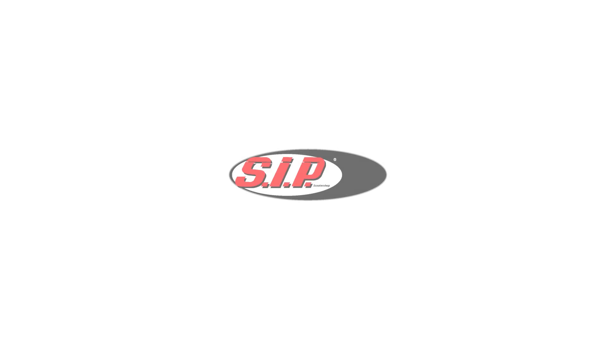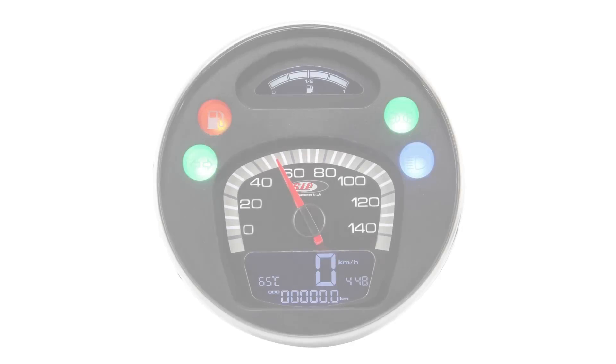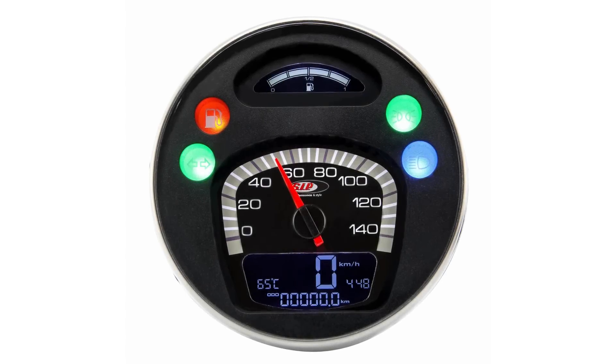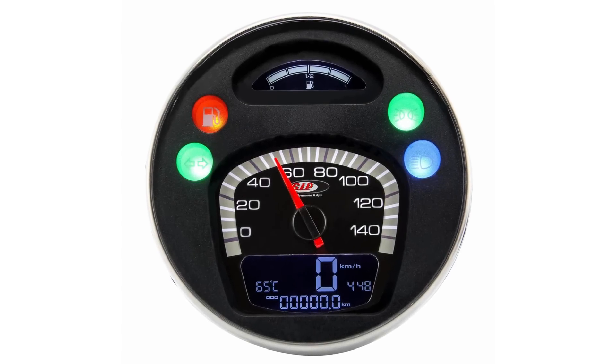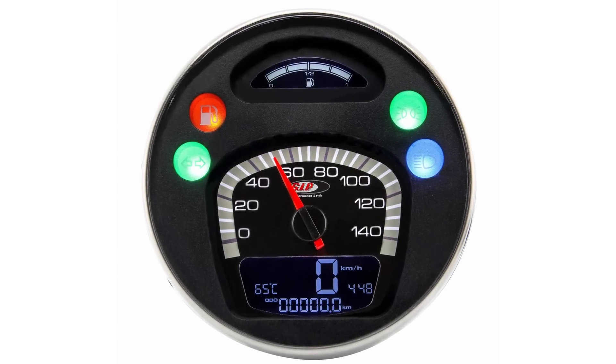Hello, in this video I will show you how to mount and wire the SIP speedo and rev counter.